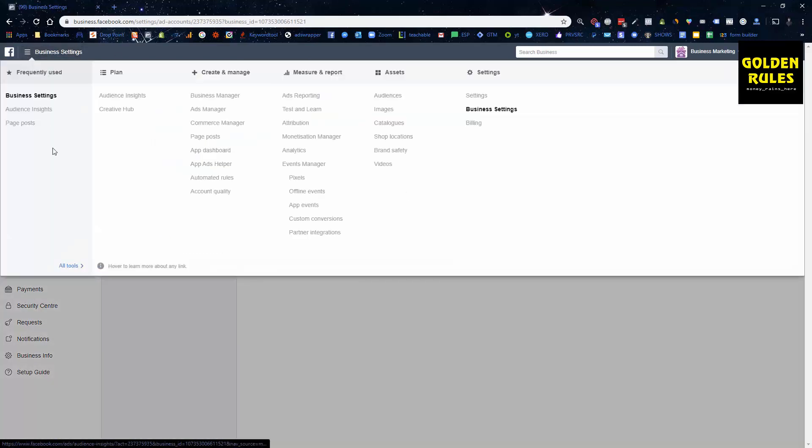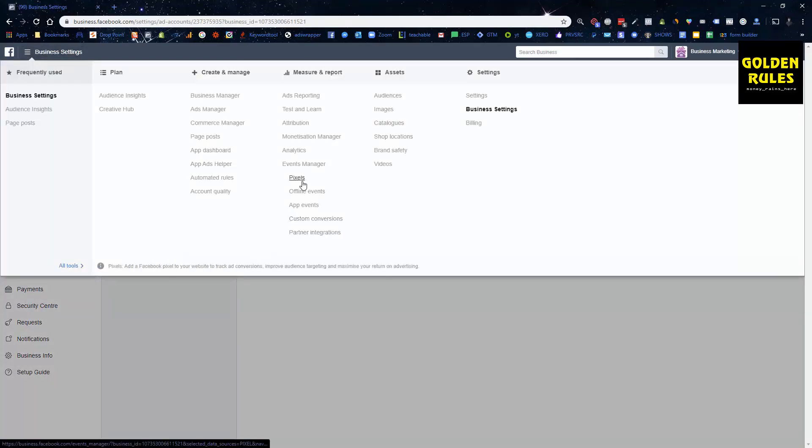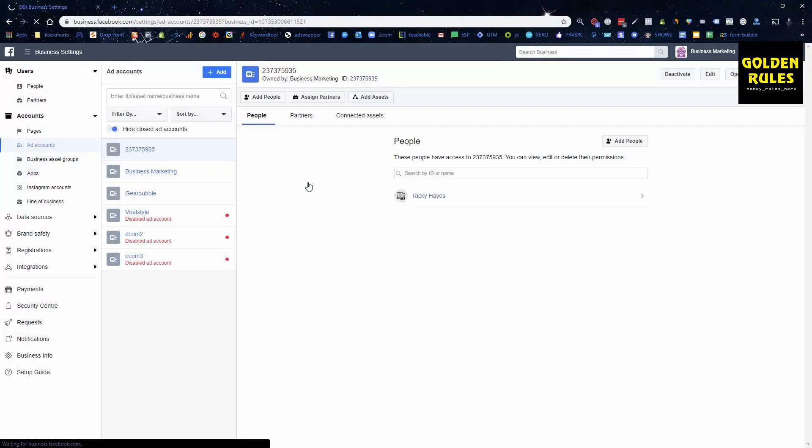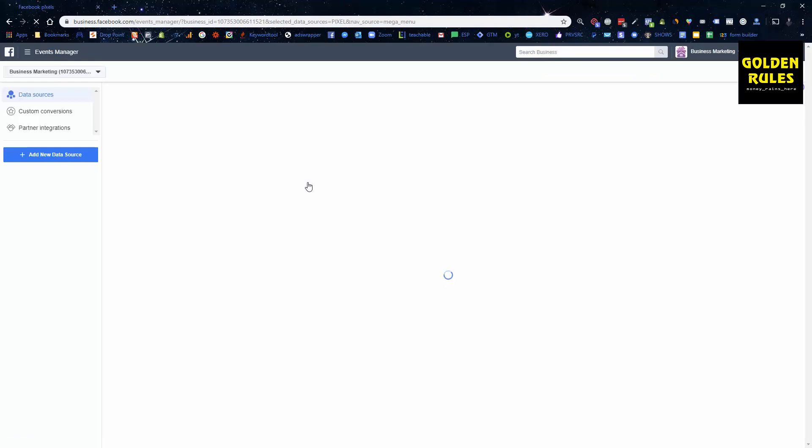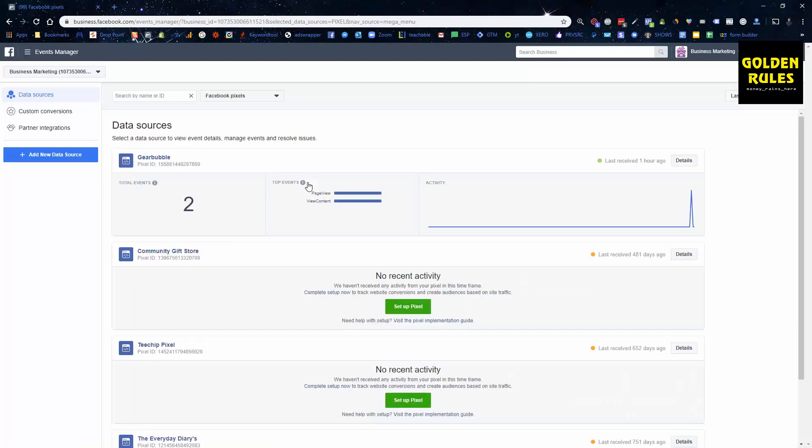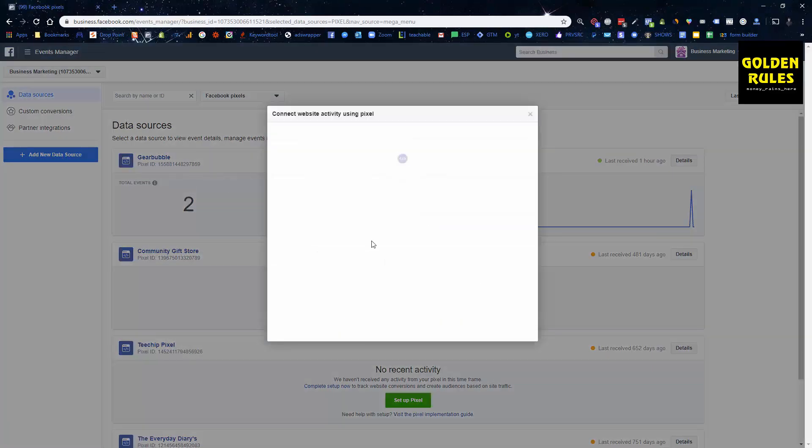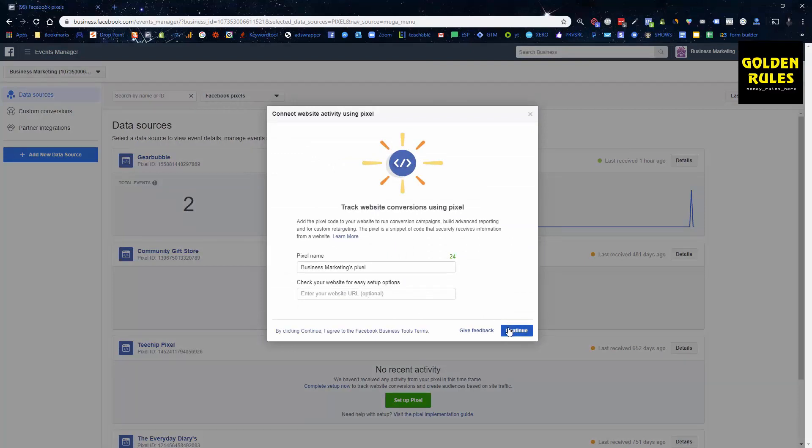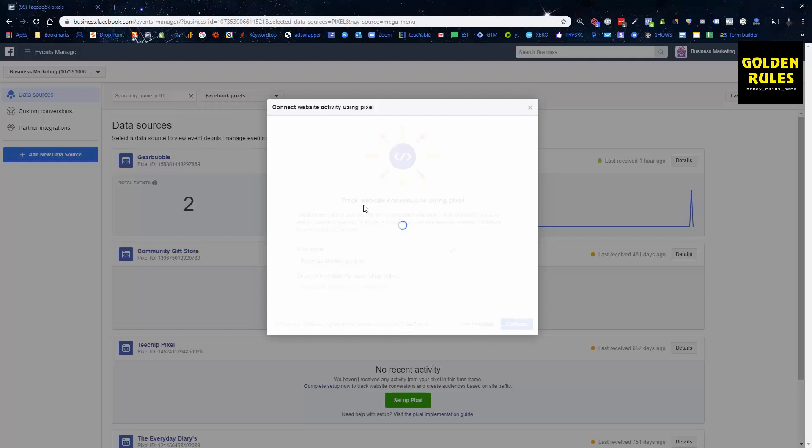Additionally, the other part now that we're up to is we're going to get into the ads manager in a moment, but we're going to go into our pixel because we need to install our actual pixel on our website. We can either use an existing pixel, but for most of us we're going to have to make a brand new pixel. So we go add a data source and we're going to go Facebook pixel. It's going to guide us through and you just put in the name of your pixel you want it to be.